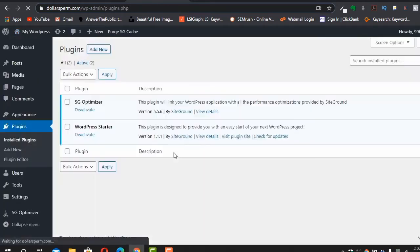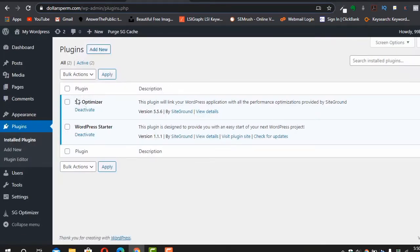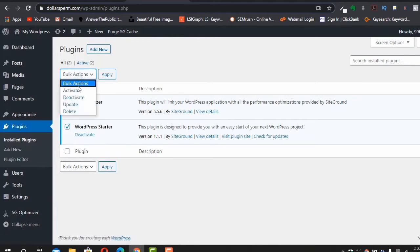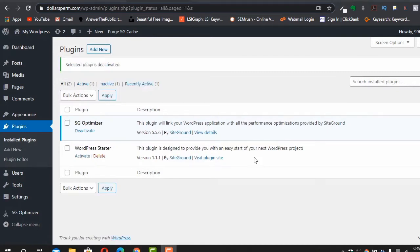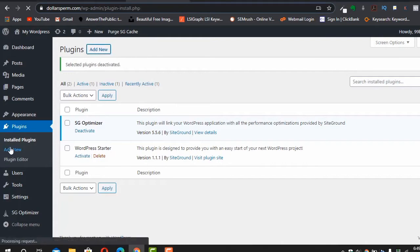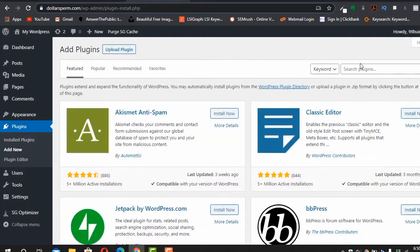Let's go to Plugins and see what SiteGround has installed. It's really important to keep the SiteGround Optimizer active — please don't deactivate this plugin. Now we need to install some plugins to add functionalities to our website. Go to 'Add New Plugin'.